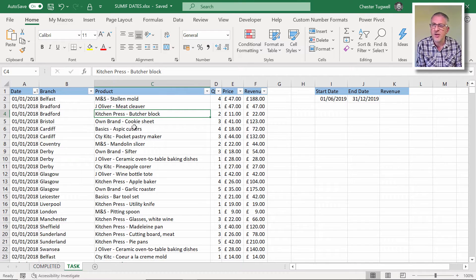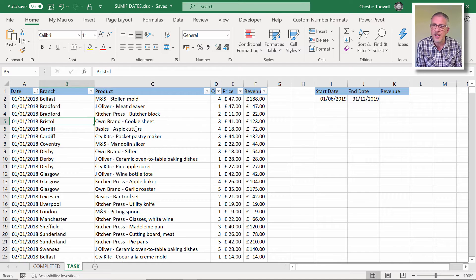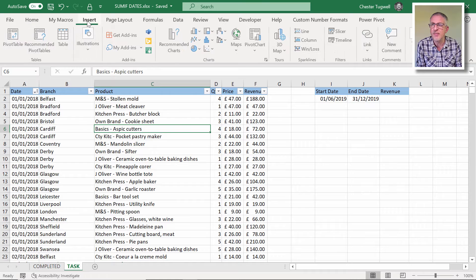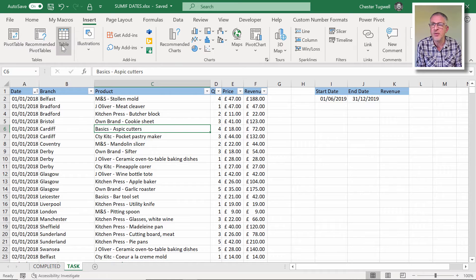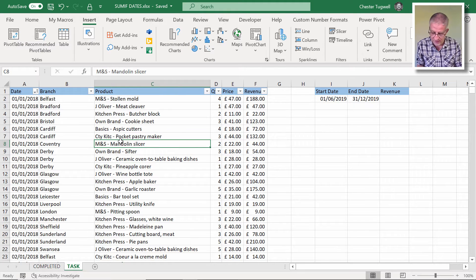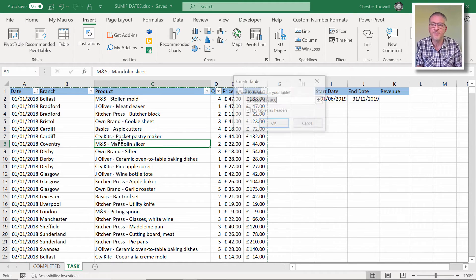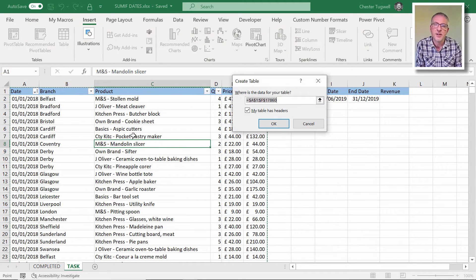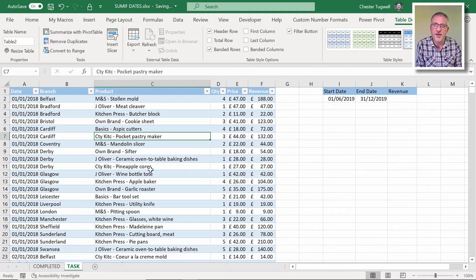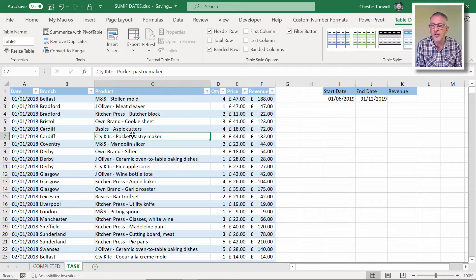So anyway, to convert to a table, click anywhere in it, just one cell, Insert tab on your ribbon, Table or Control T. Click on OK. It does this funny formatting every other row so you can see it's a table.